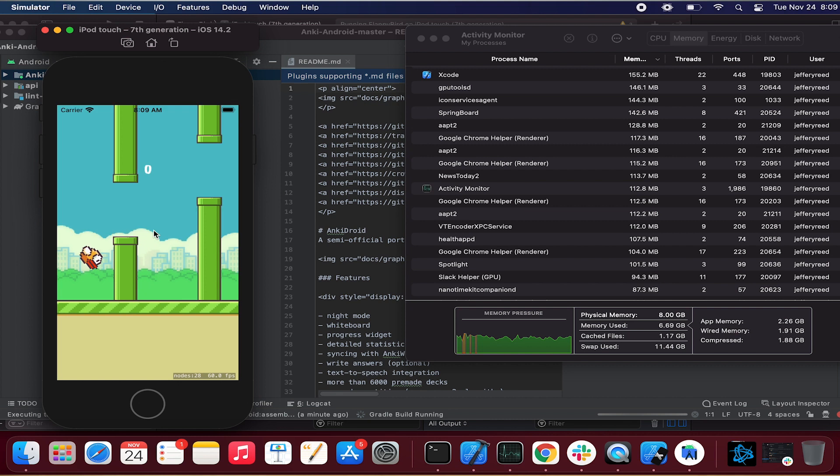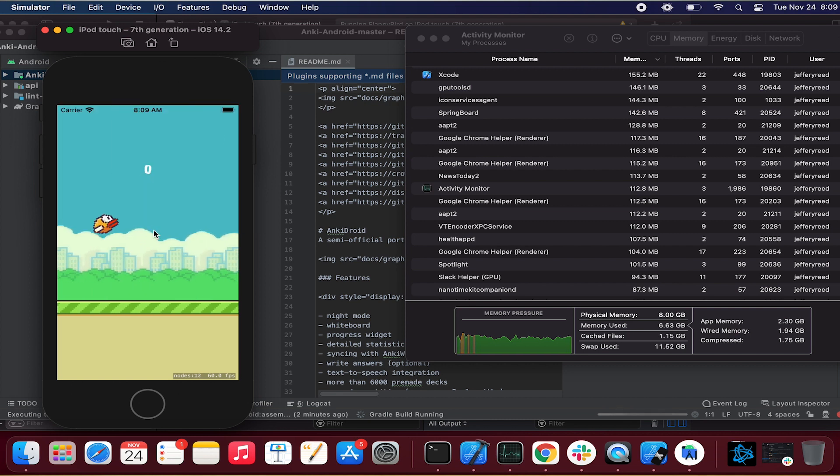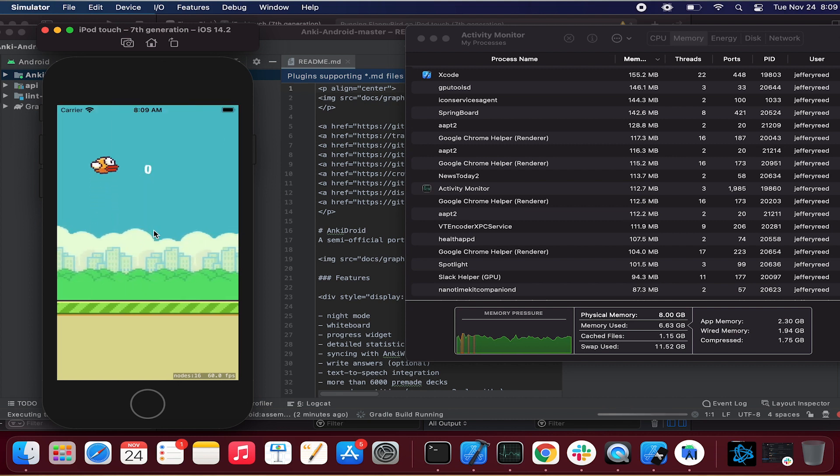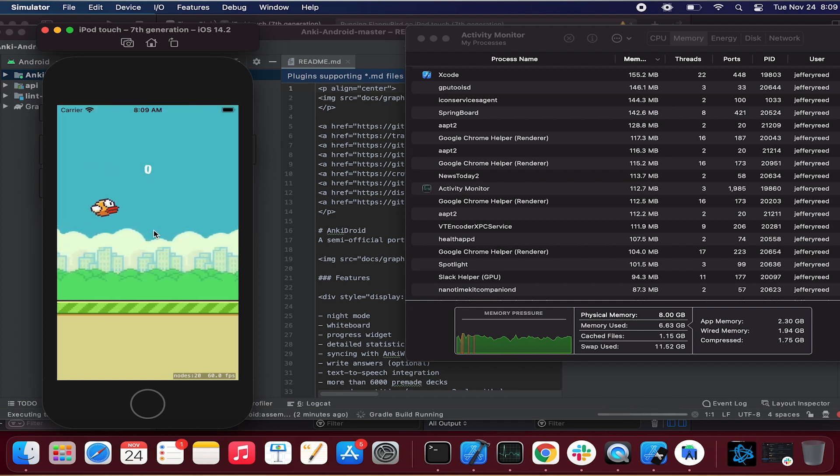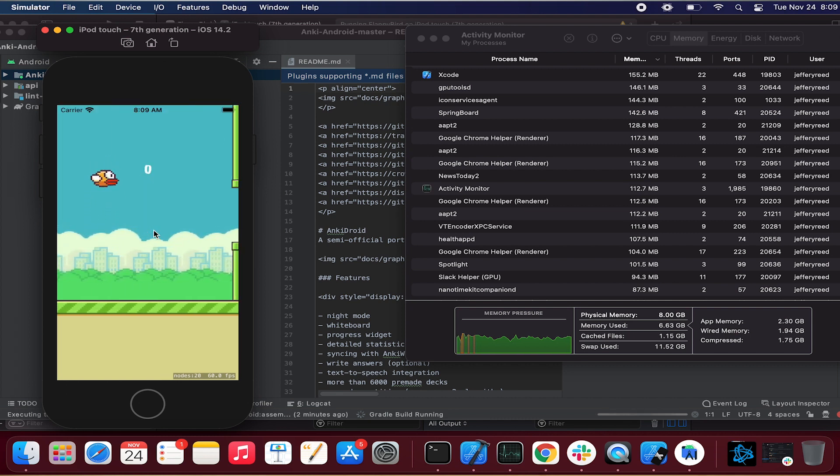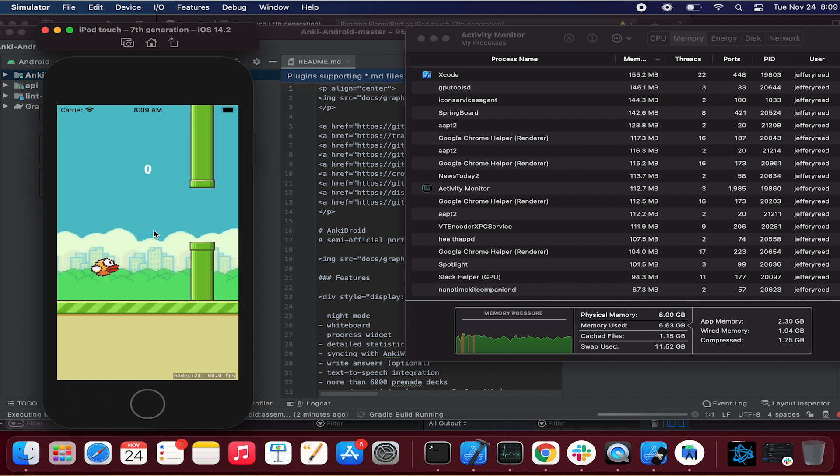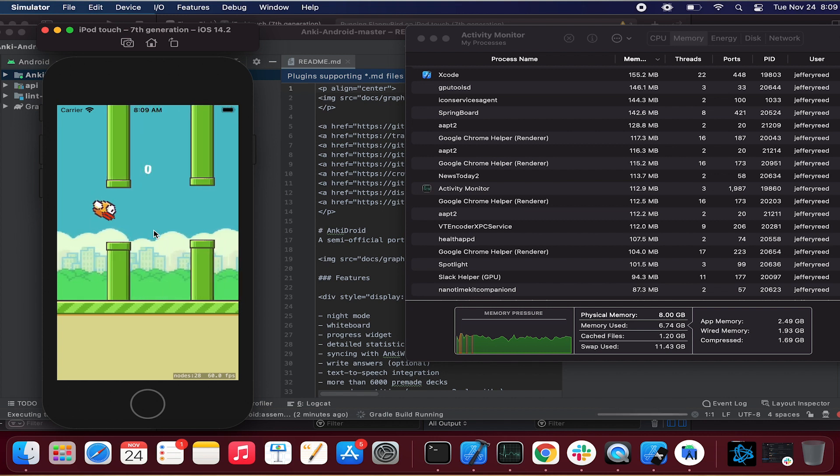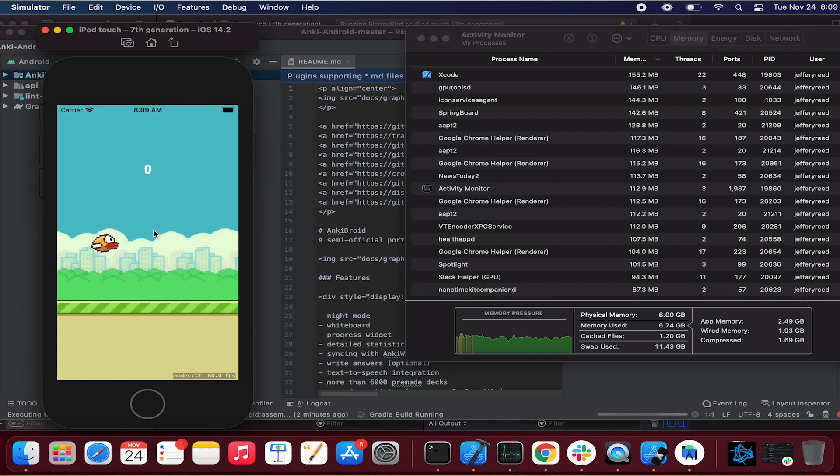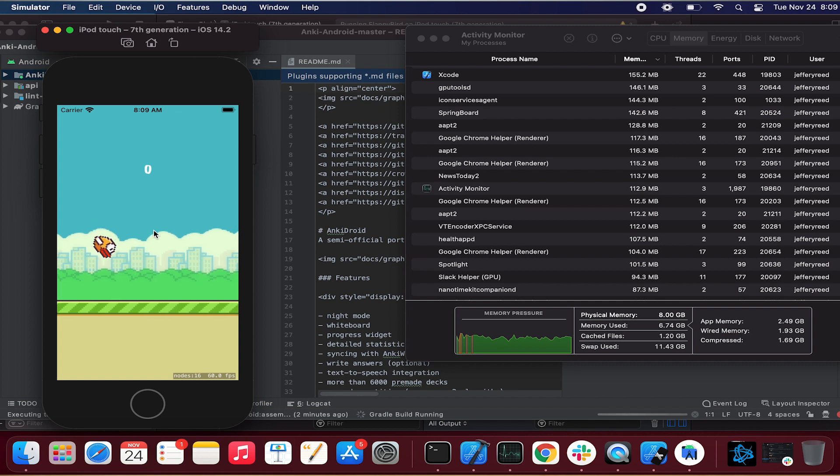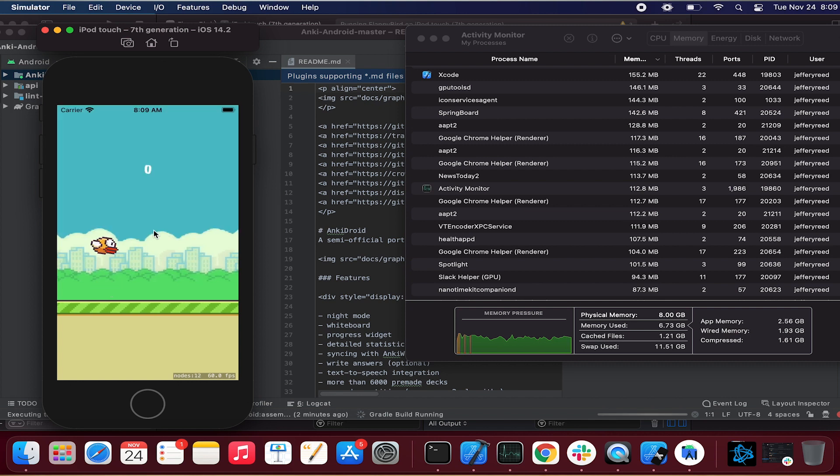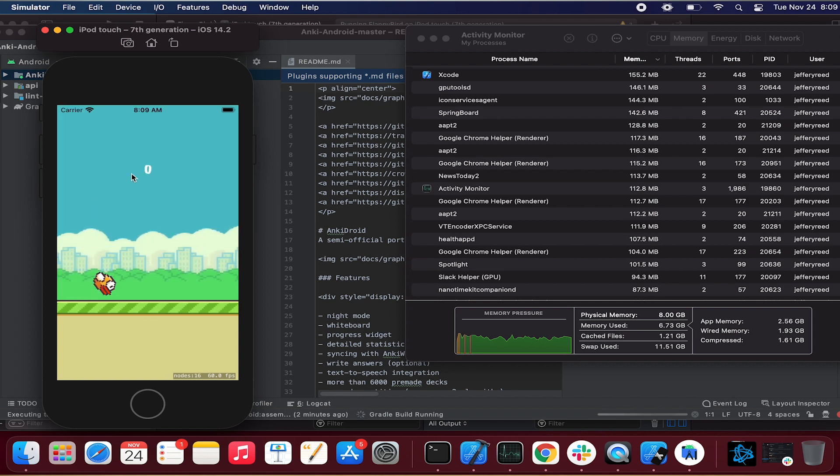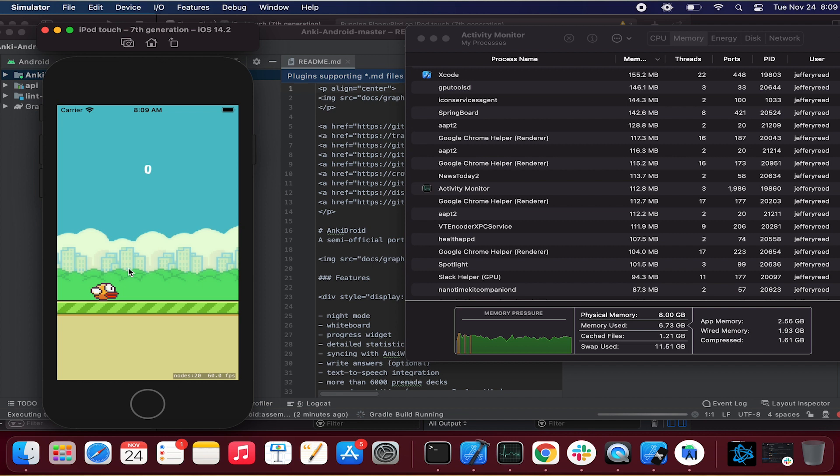And so I also want us to notice this swapped use. And so the swapped used is the amount of compressed data that is temporarily moved to the disk.